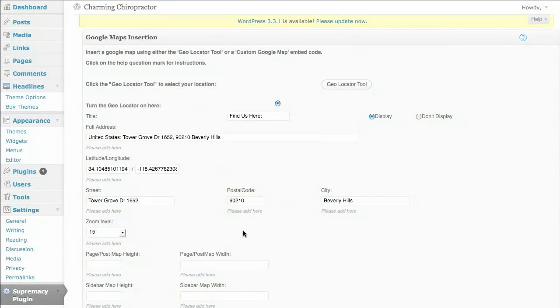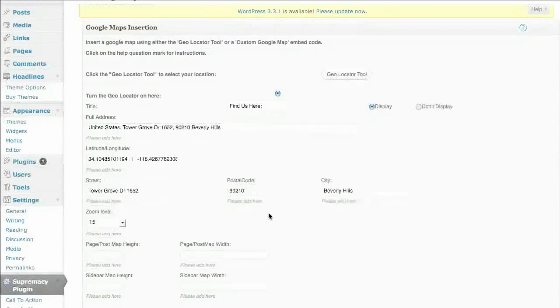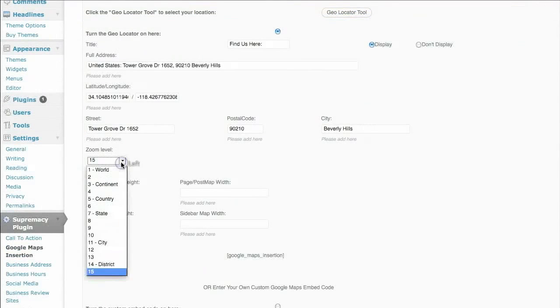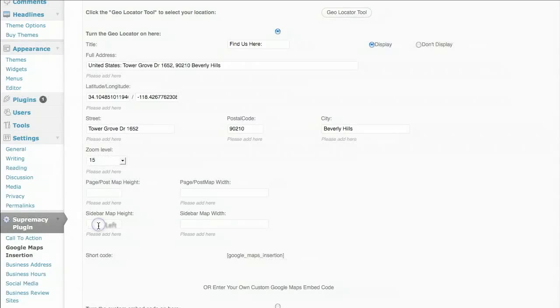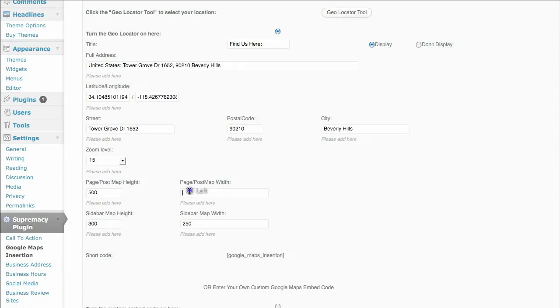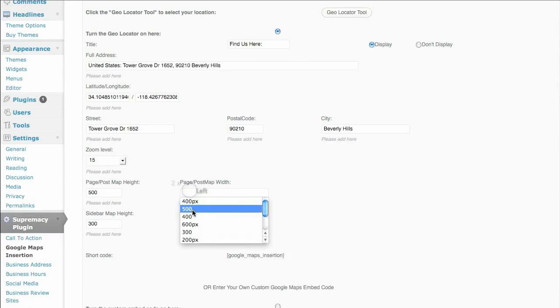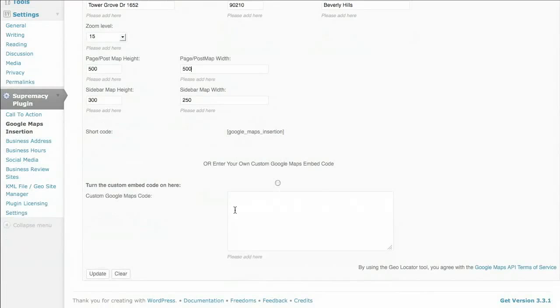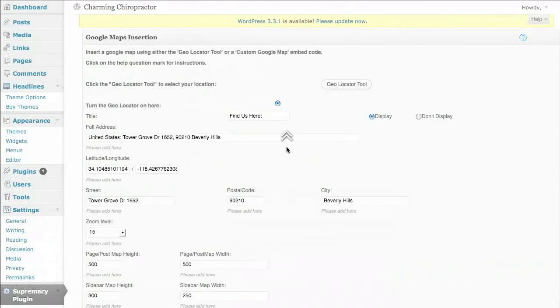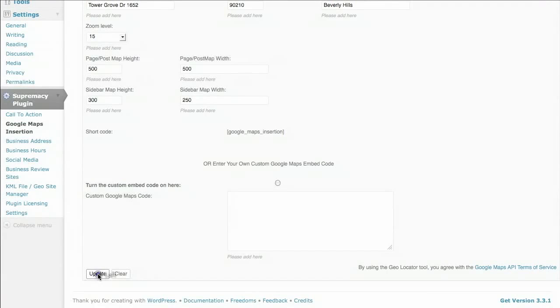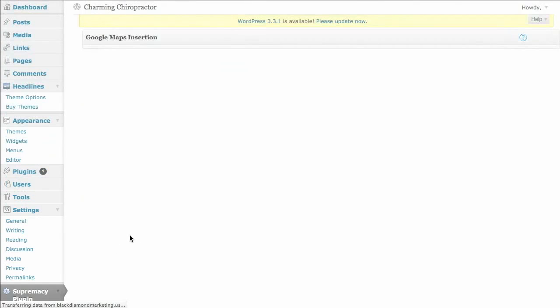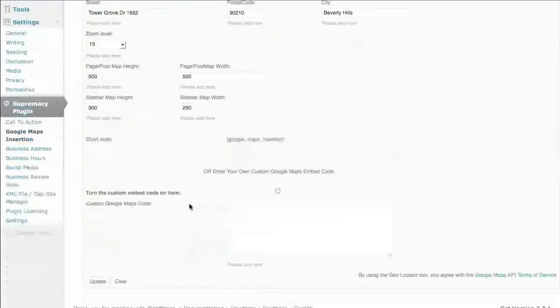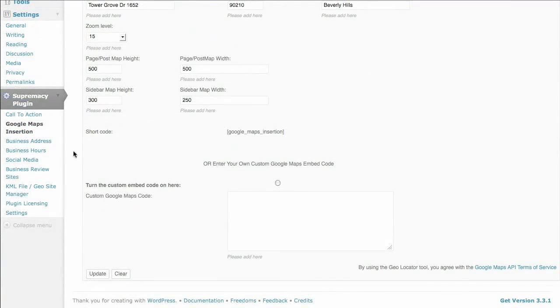Automatically populates all the address information. We can change the zoom level right down to the street level. Let's make our sidebar map 300 pixels tall by 250 wide. It's a good size. And if we're going to put this on a page and post, we can do a 500 by 500 or whatever you'd like. Additionally, you could drop in some custom code down here for a Google Maps insertion. We'll do a title. Find us here. And we'll display that. Go ahead and click on update. Not only did this just create a Google Map, it just created metadata tags with your address and longitude latitude in the header. So that's done. Cross that off the list.